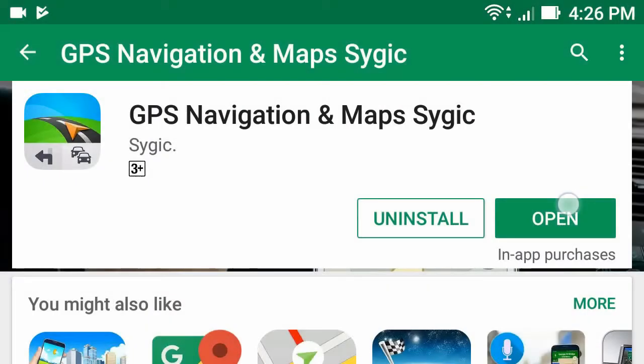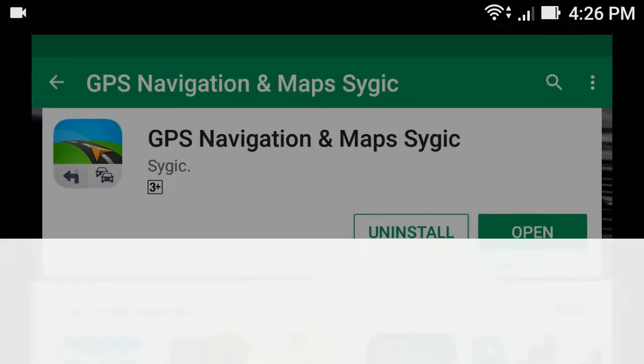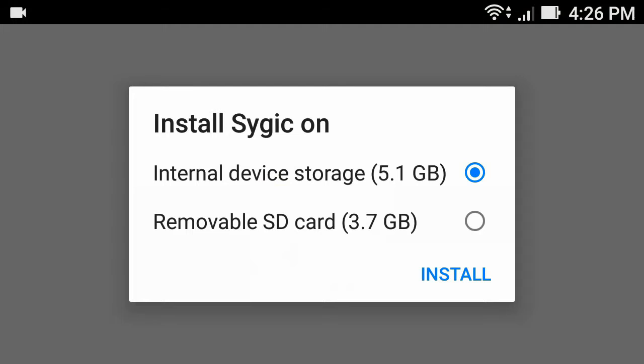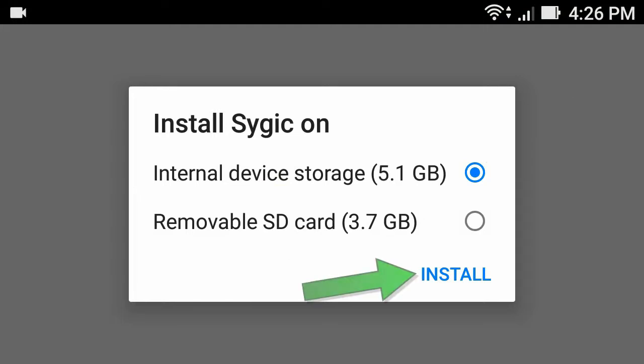After installed, click open. Now choose internal storage and click install.